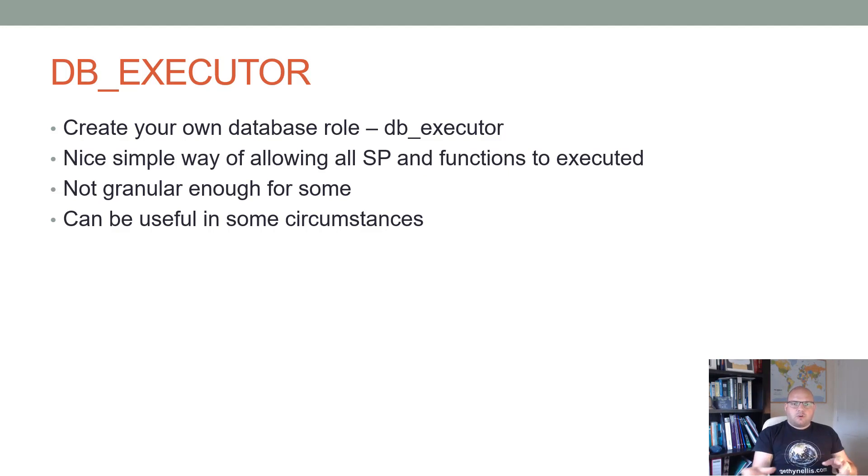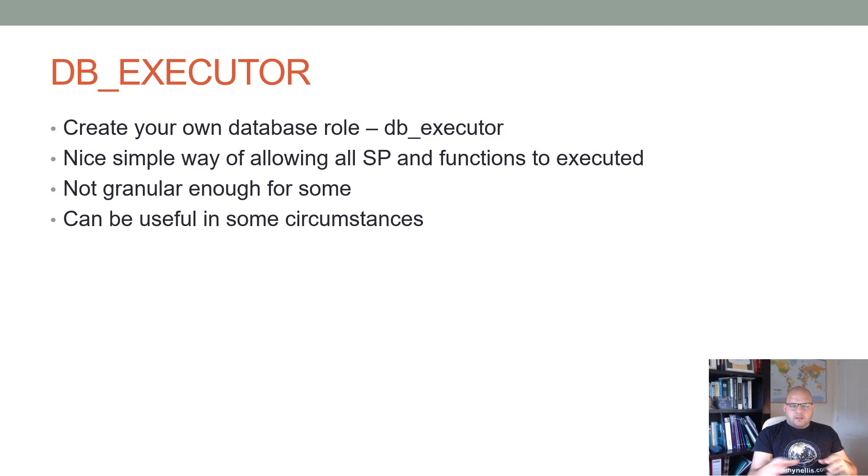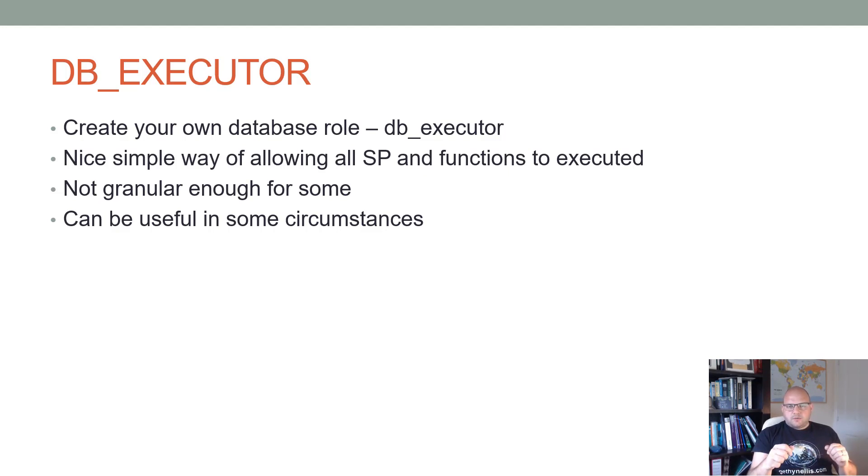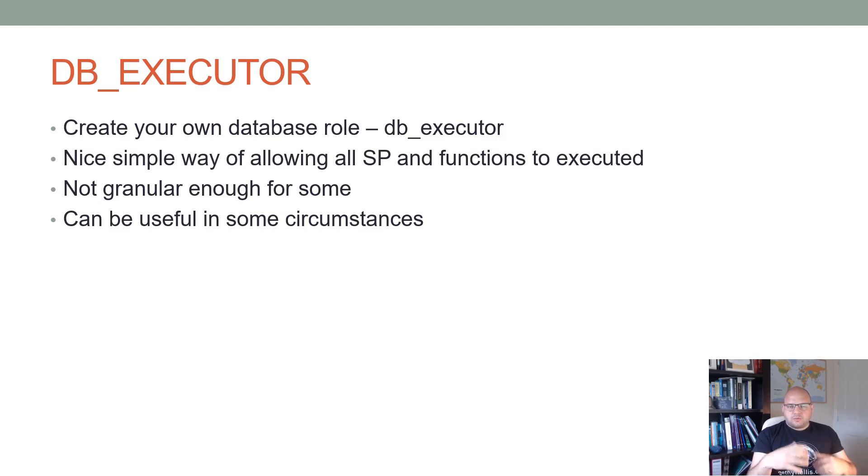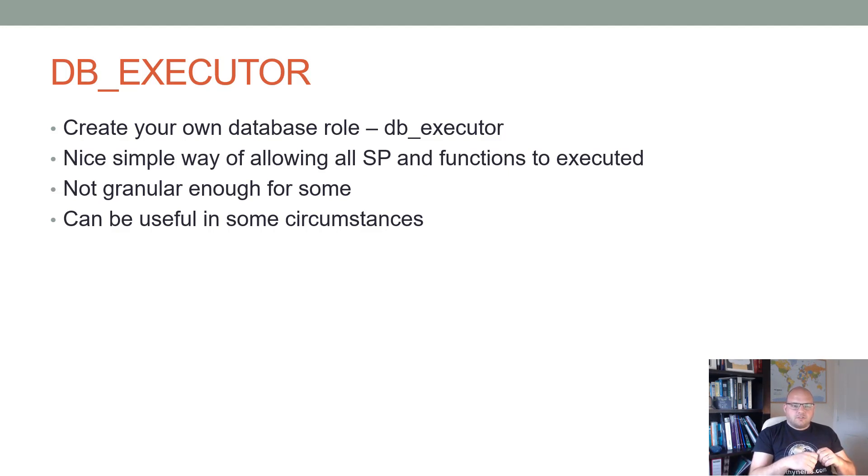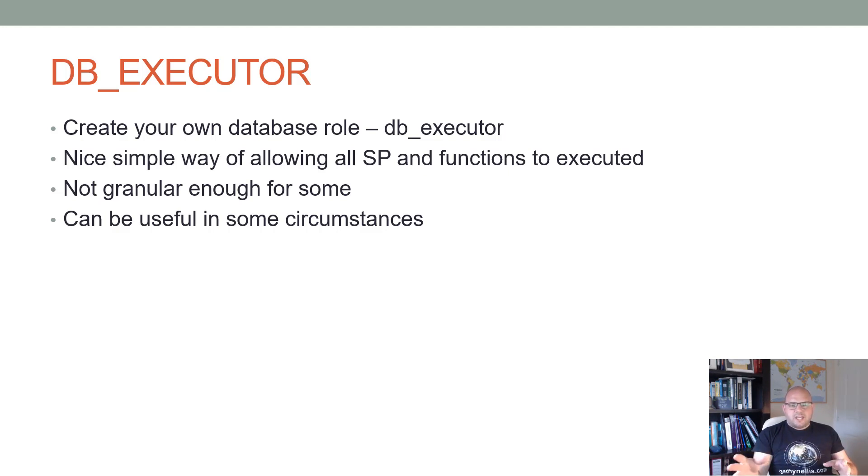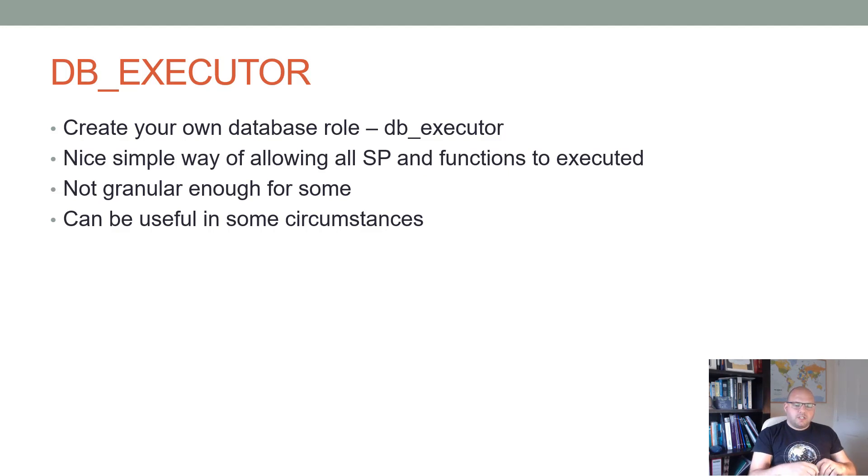It's a nice, simple way of allowing your users to execute all stored procedures and functions without having to give them permission on the underlying tables. So lots of applications get developed where stored procedures are used for all data access. Using this model is not granular enough for some and that's okay, but it does have some uses and it can be very useful in certain circumstances.